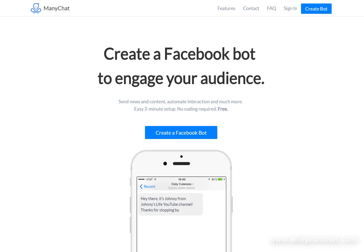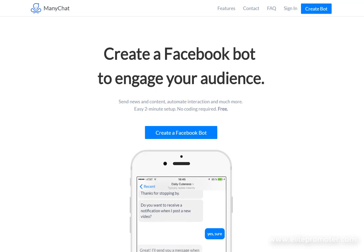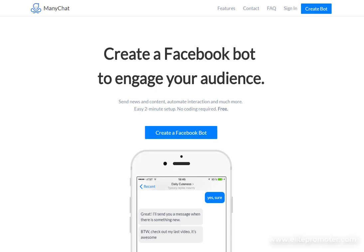Now the advantage of using ManyChat to build a subscriber list is that it boasts a 100% delivery rate meaning that every message that you send through Facebook is going to be seen by your audience.